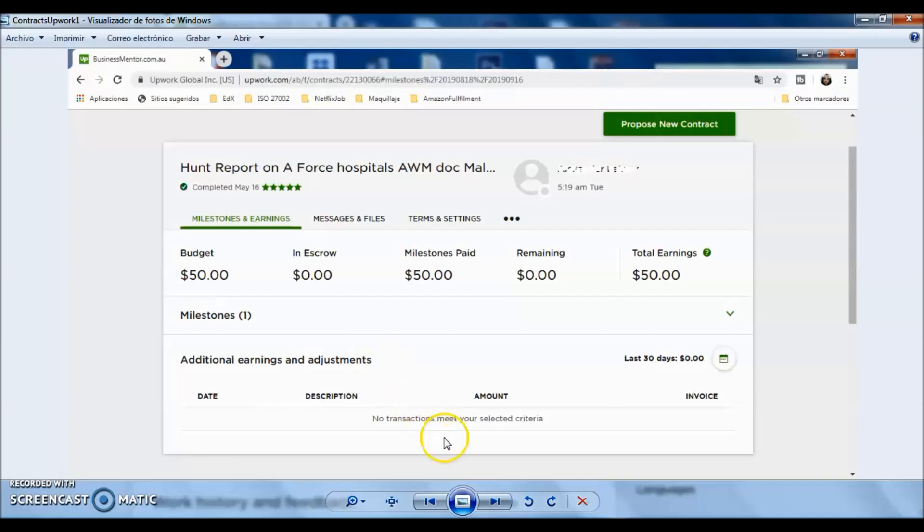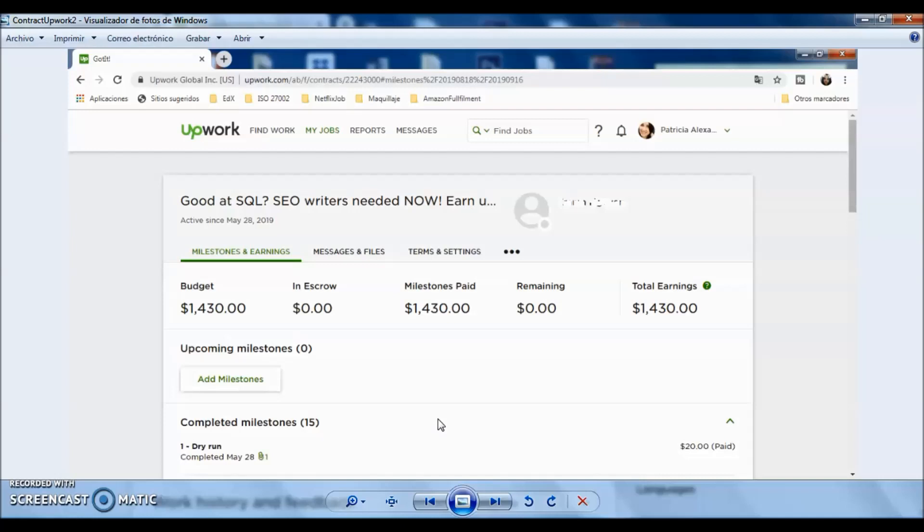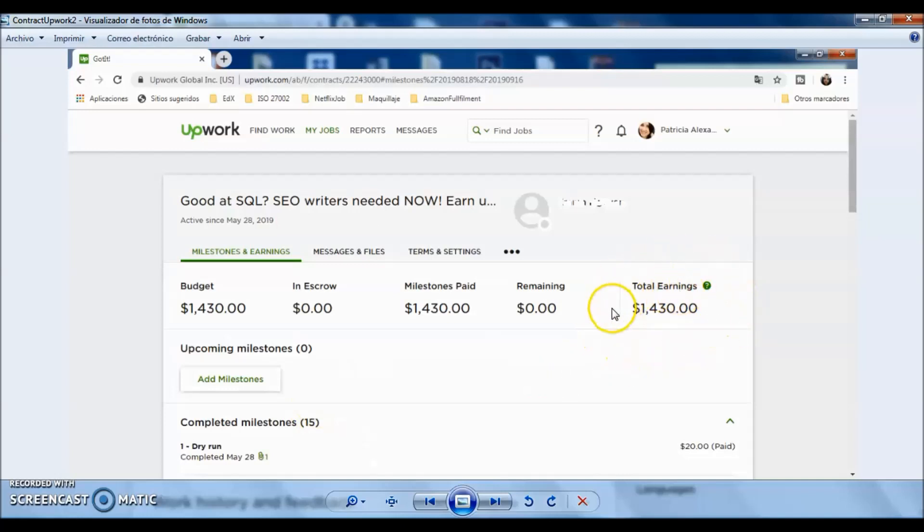Let us check the second project that I am in. This is how it looks. At the moment, we have a budget here of $1,430, and it's still growing. For now, I have completed 15 milestones. And remember that this value or these earnings here, it's not exactly that amount. You have to take off 20% that Upwork takes from my earnings to be able to work here.